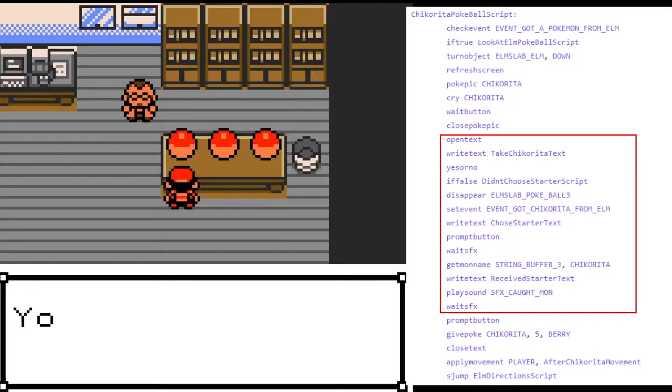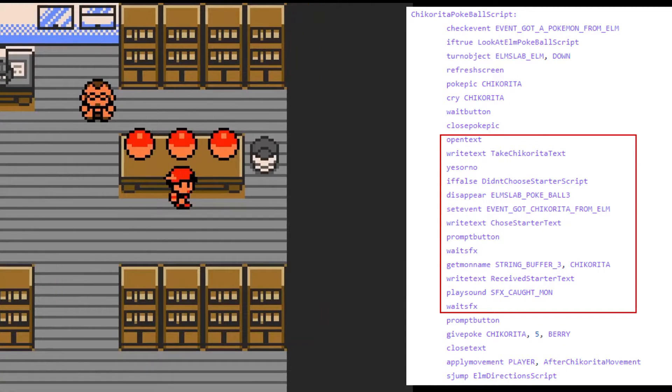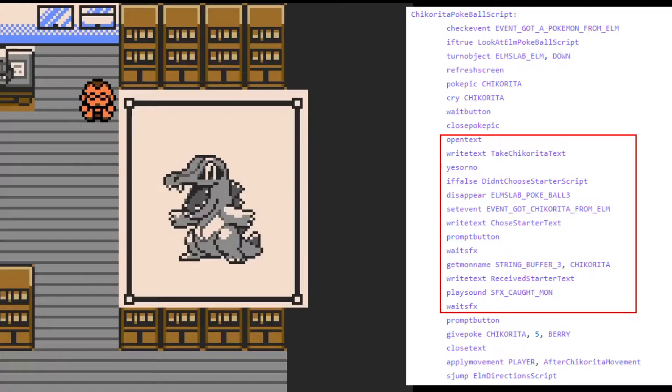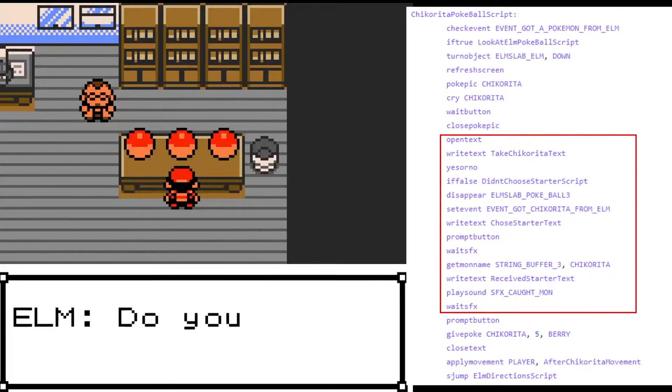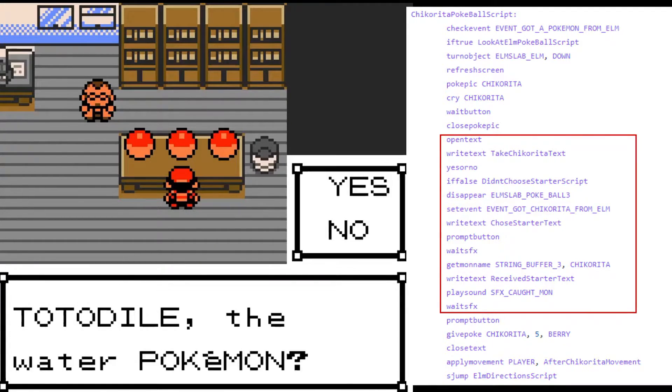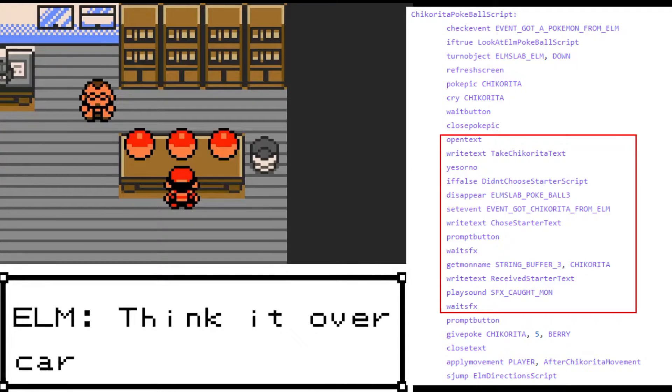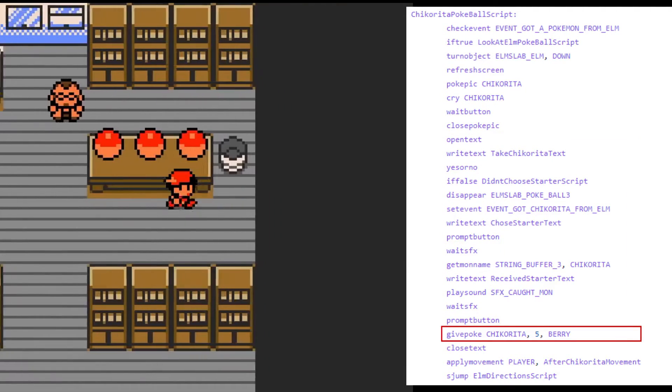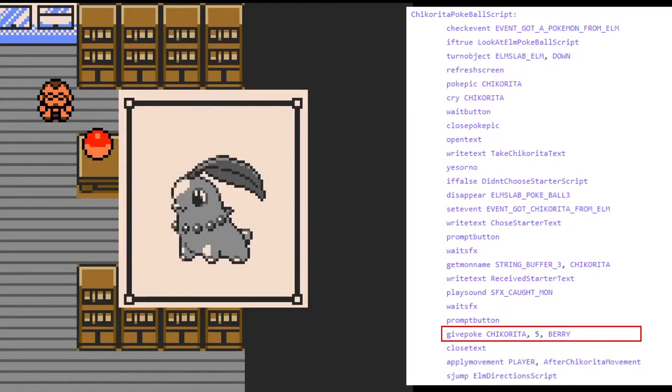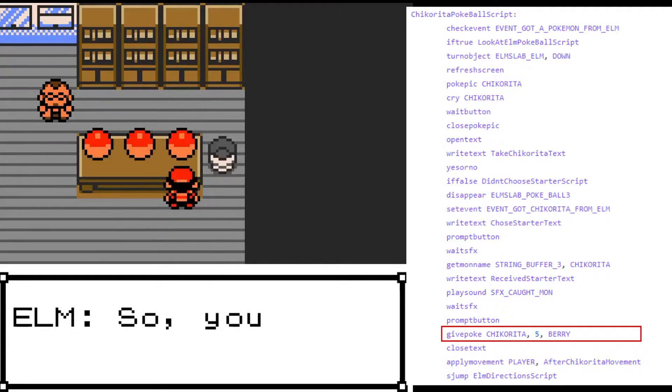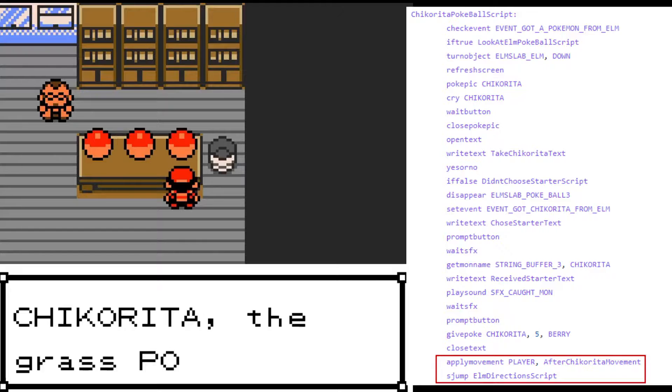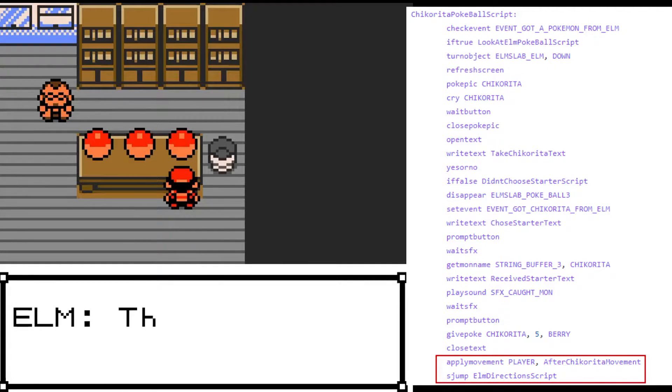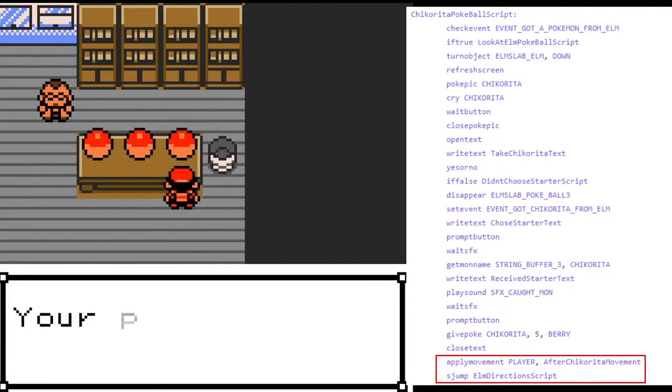Afterwards, we are asked if we want to choose Chikorita as a starter. If we select no, Elm will read the choose starter text script. However, if we select yes, the Pokeball disappears and we are asked if we want to choose a nickname for Chikorita. You can also see the item Chikorita will be holding. In this case, all the starters will have a berry. Once that is done, the player walks over to Professor Elm and the game continues as normal.